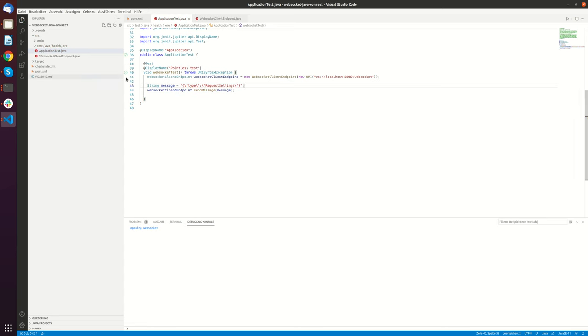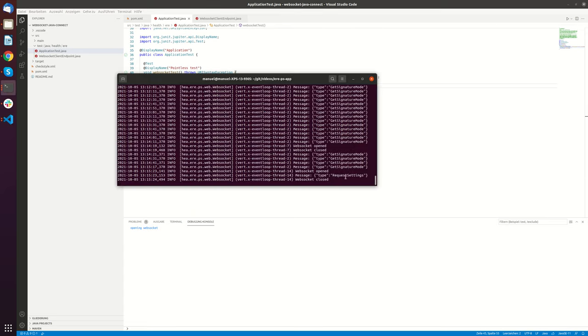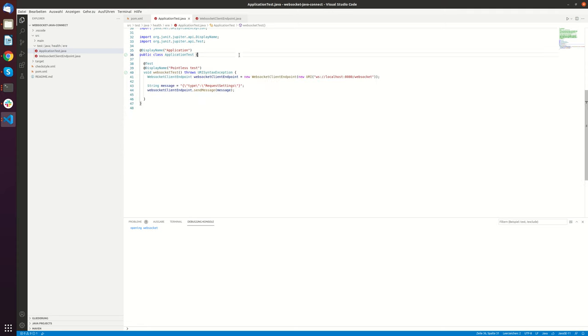And now let's run this again. And here you don't see anything. But you will see here that the request settings message was now sent. Here's the request settings message. And now we have to process the response.